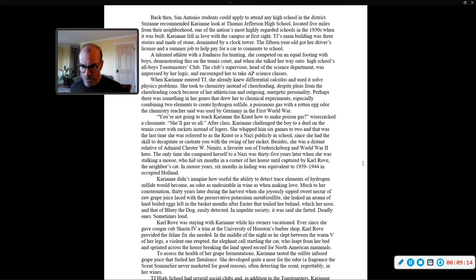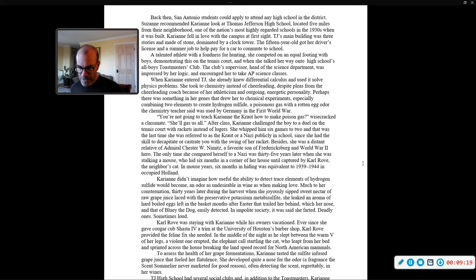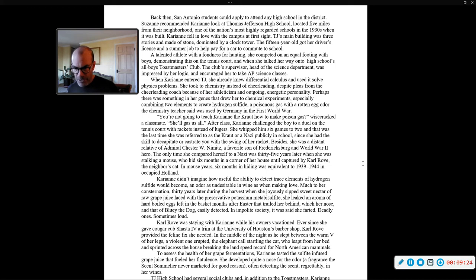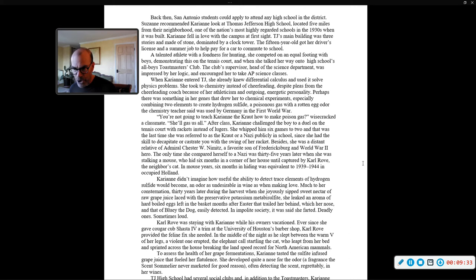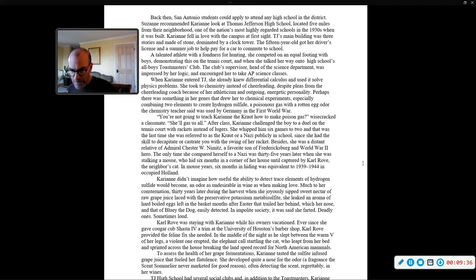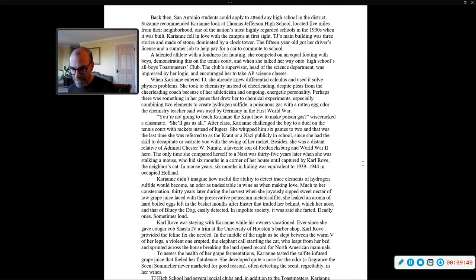She took to chemistry instead of cheerleading, despite pleas from the cheerleading coach because of her athleticism and outgoing energetic personality. Perhaps there was something in her genes that drew her to chemical experiments, especially combining two elements to create hydrogen sulfide, a poisonous gas with a rotten egg odor, the chemistry teacher explained was used by Germany in the First World War. You're not going to teach Carrie Ann the Kraut how to make poison gas, wisecracked a classmate. She'll gas us all. After class, Carrie Ann challenged the boy to a duel on the tennis court with rackets instead of Lugers. She whipped him six games to two.